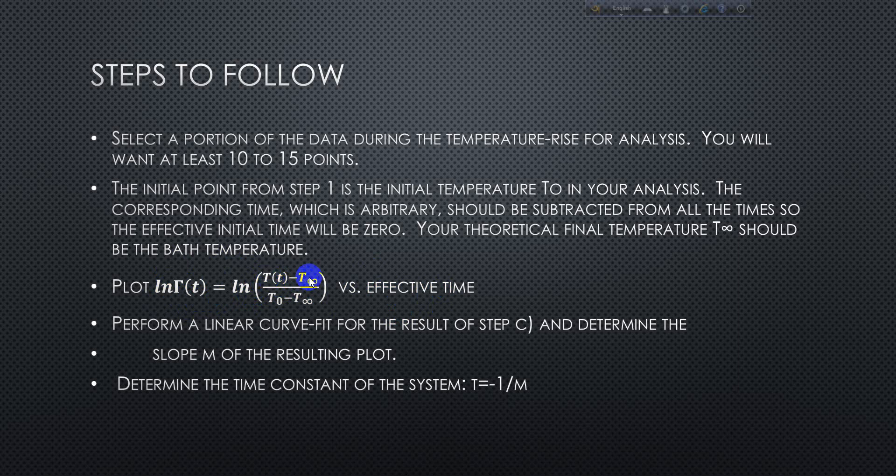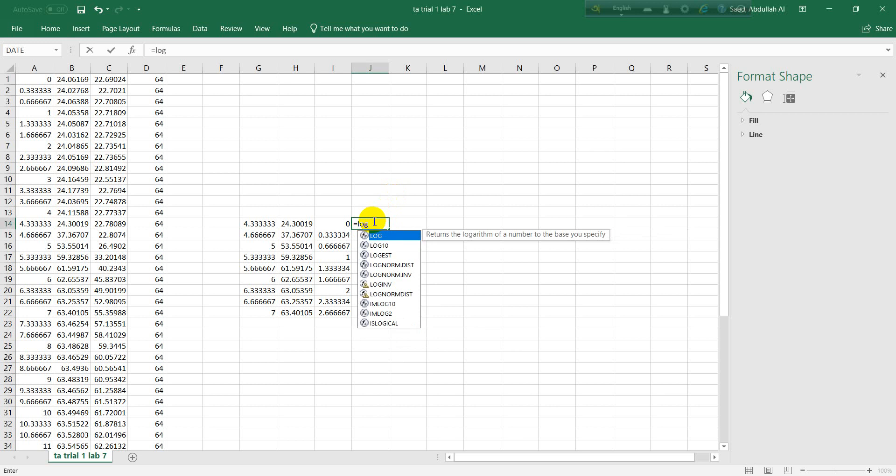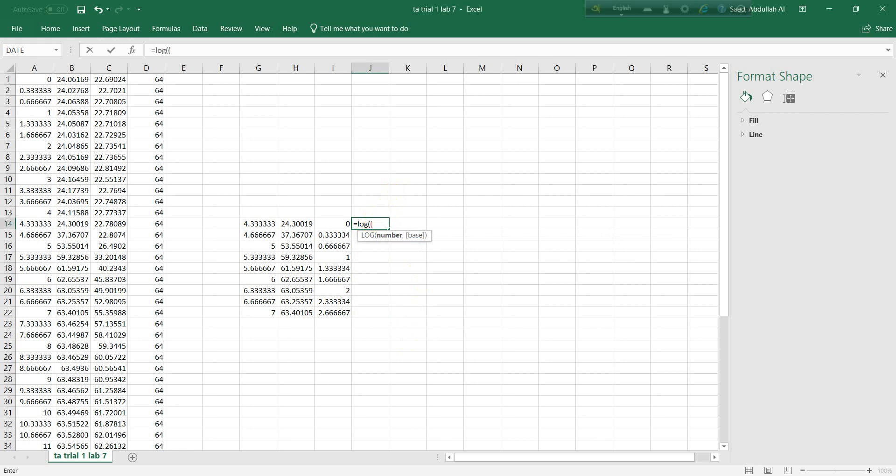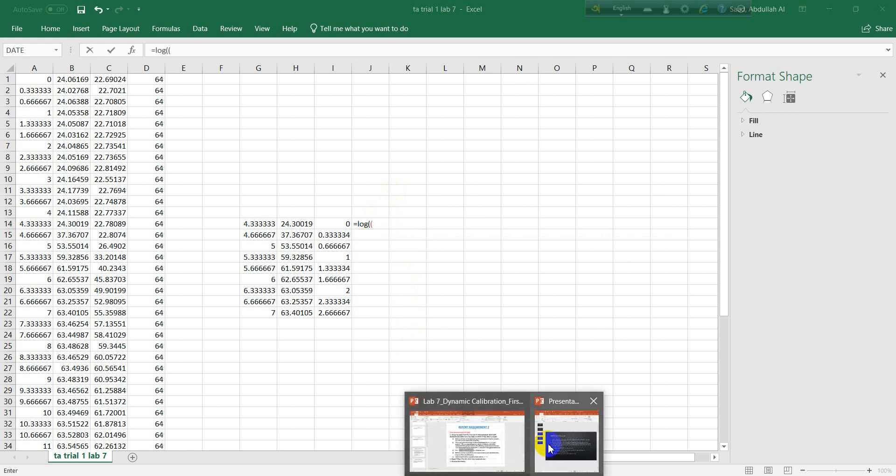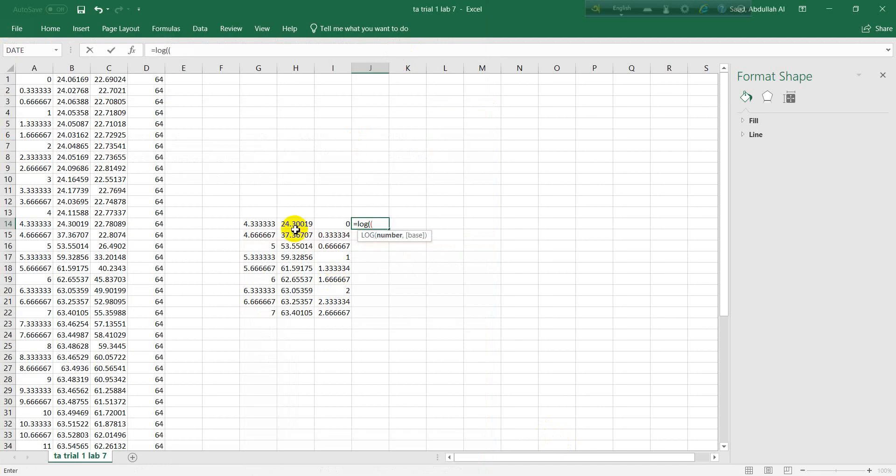Next we need to write a formula. Our steps are: we have to select some points, which we already have done. Now the initial step should be at initial temperature. Now we have to plot this error function - logarithm of (T minus T infinity) over (T0 minus T infinity).